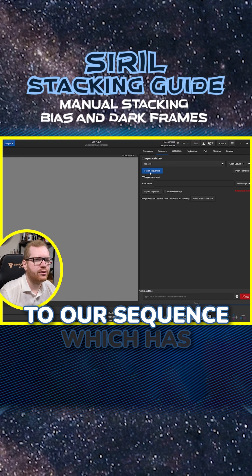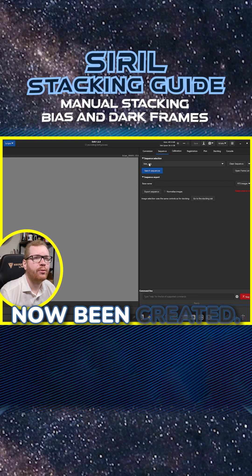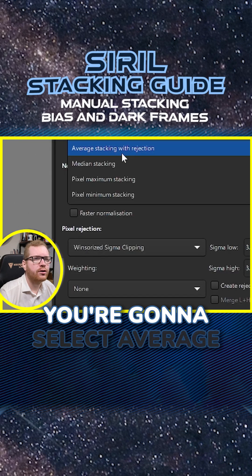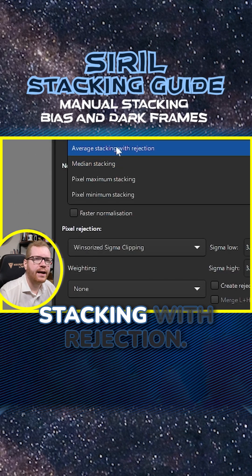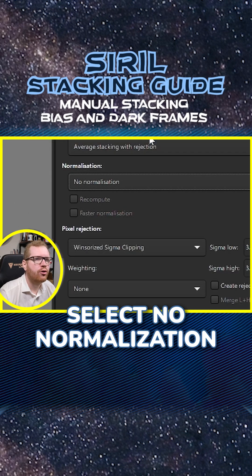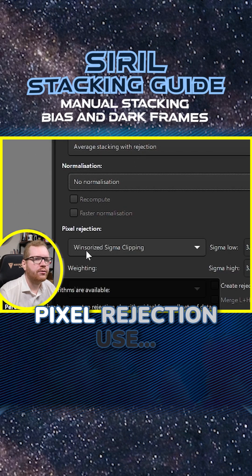We can now go over here to our sequence, which has now been created. We can go straight to stacking. You're gonna select average stacking with rejection, select no normalization, pixel rejection.